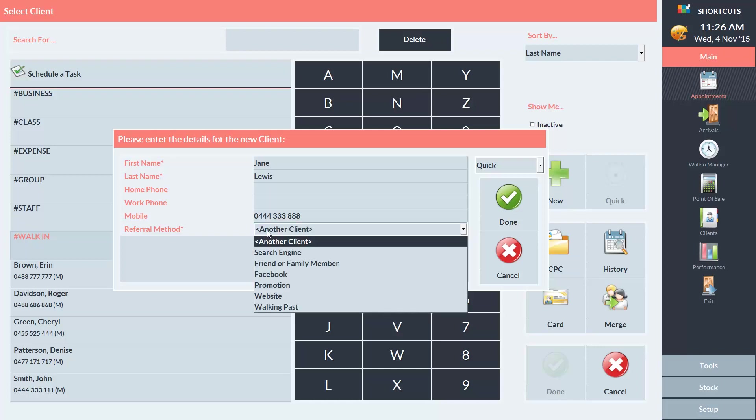You can also select the referral method which indicates how the client found out about the business. In this instance, Jane found the business through Facebook.